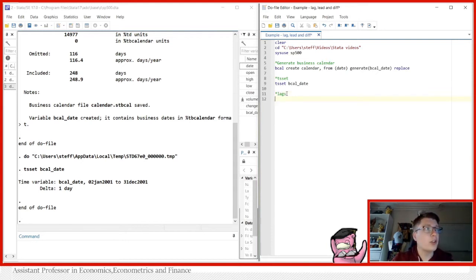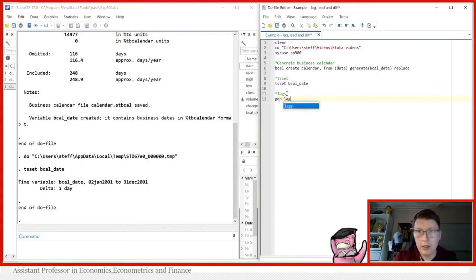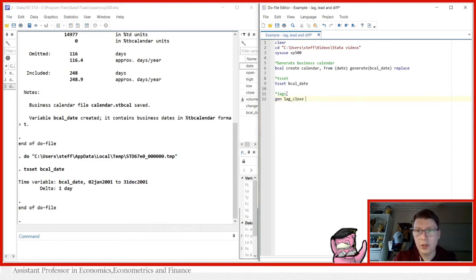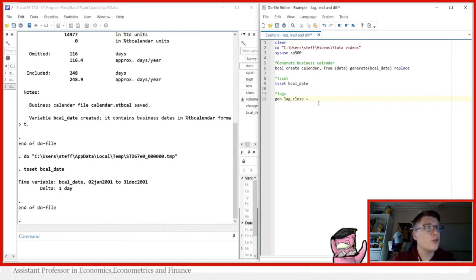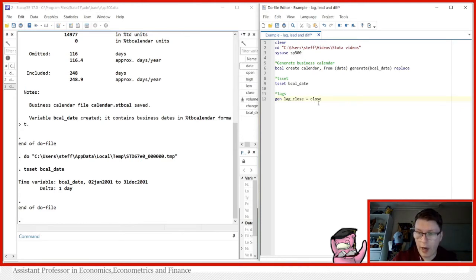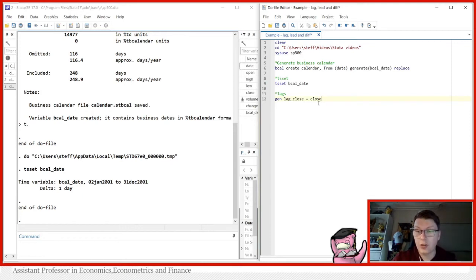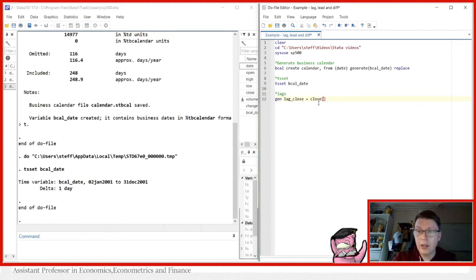So if we are to generate the lag of close, that is the previous value of close, we can do it in two ways. First, we can use simply the square brackets. By using the square brackets, such as this here, let me put it like this, then you can use the command, the notation underscore n.